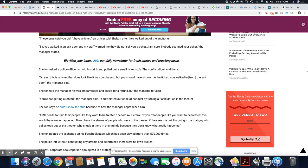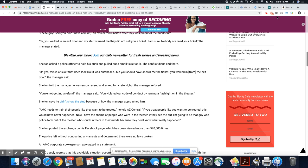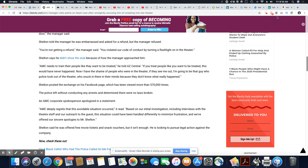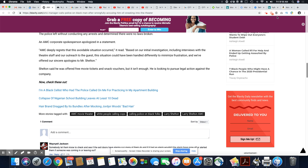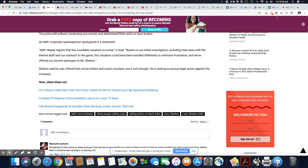Sheldon posted in exchange of his Facebook page, which has been viewed more than 570,000 times. Wow. The police left without conducting any arrests and determined there were no laws broken. An AMC corporate spokesperson apologized in a statement. But your manager should really be let go. And the stupid employees where he paid for his ticket and totally had a bout of amnesia that he paid for that ticket. Wow.